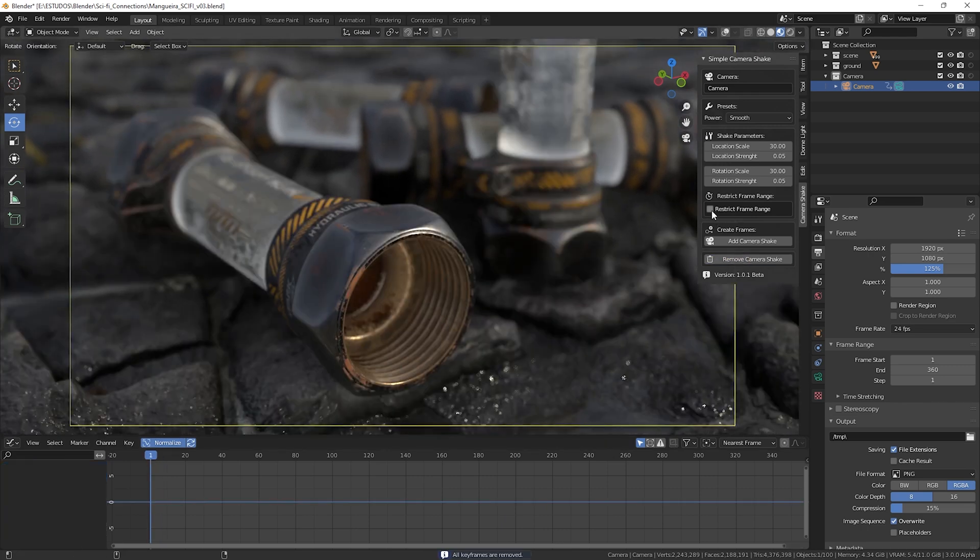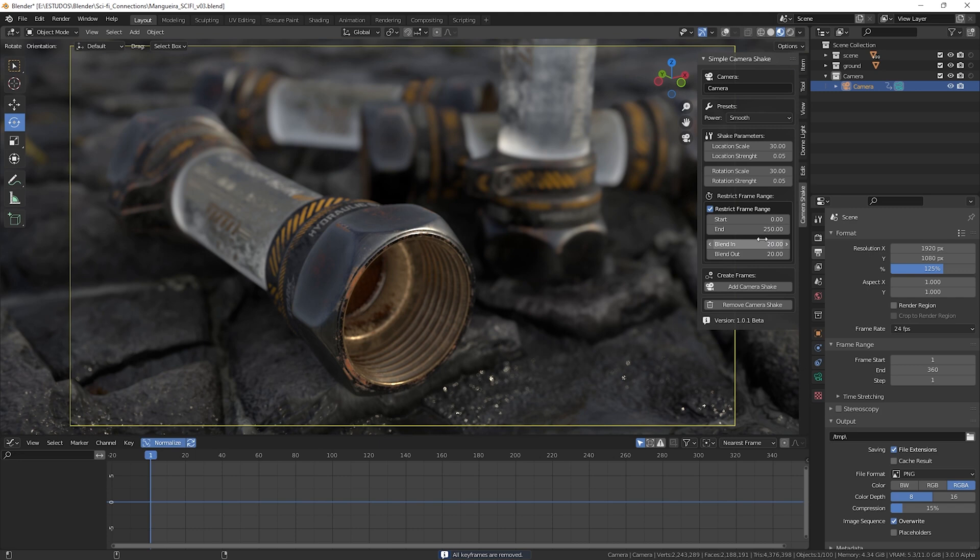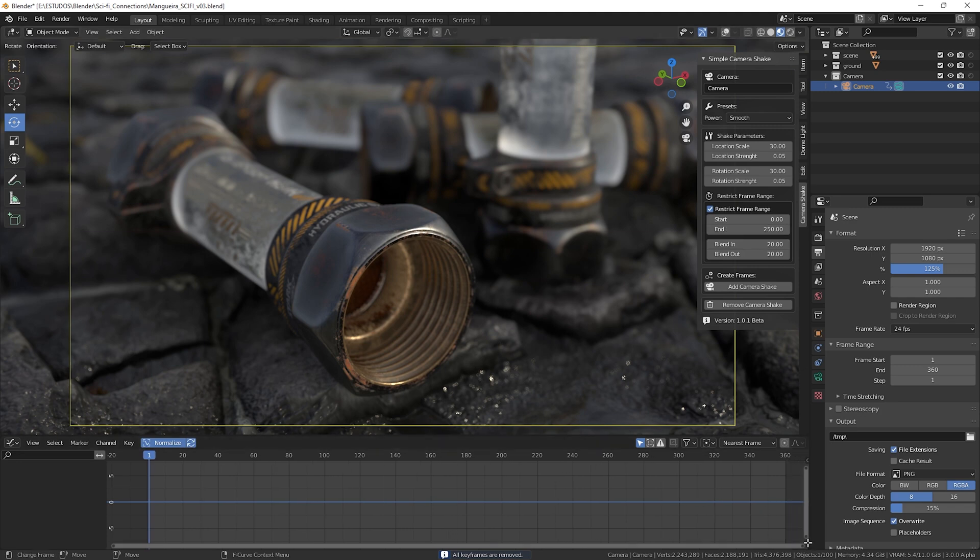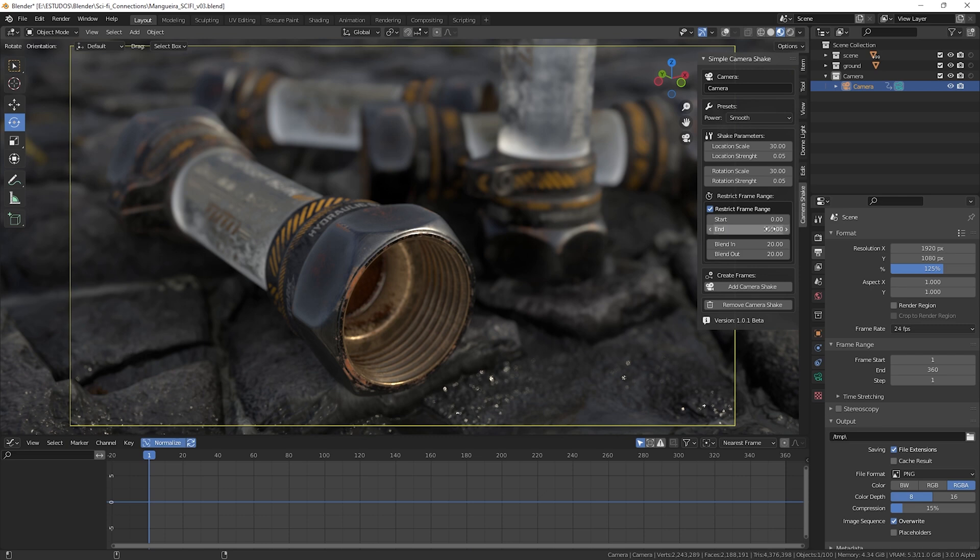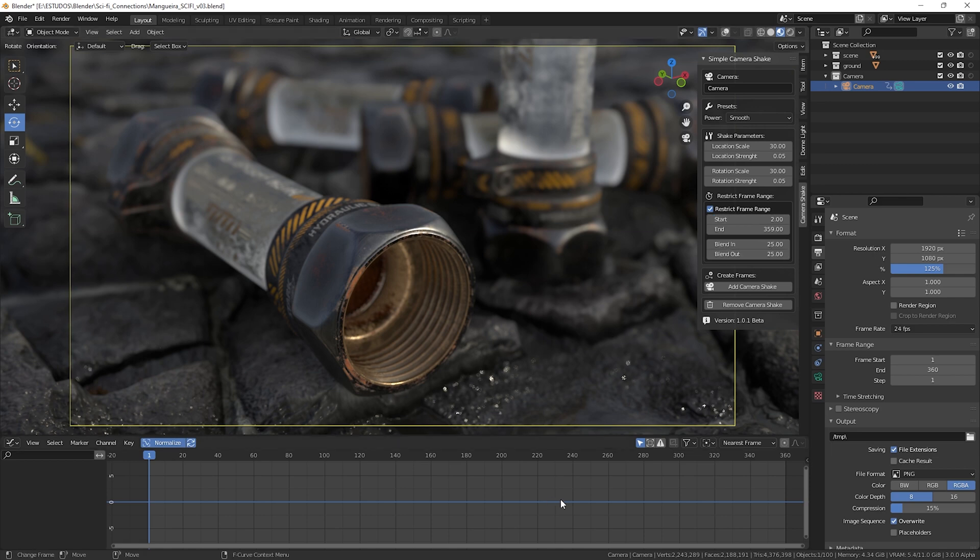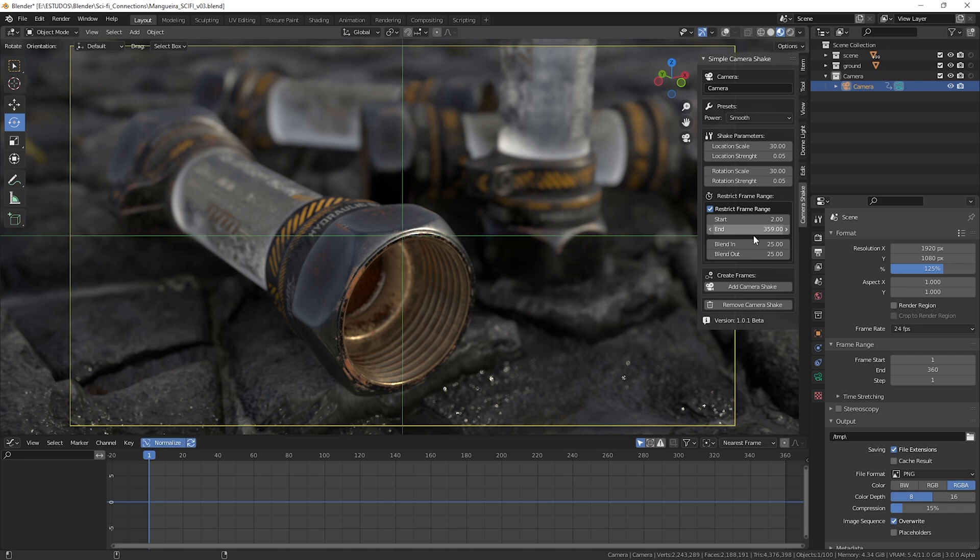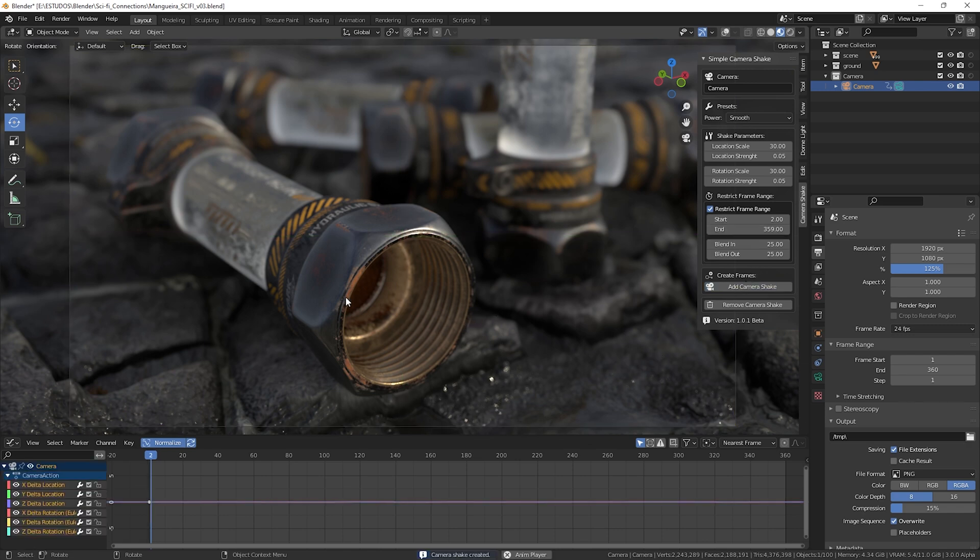Don't worry about it because when you add an object constraint to our camera this movement will be less intense. But let's remove this first move and add it now using the Restrict Frame Range function.